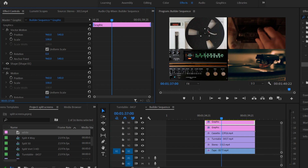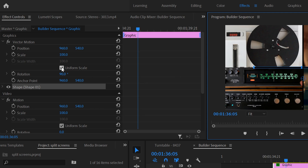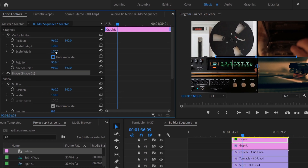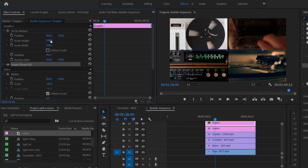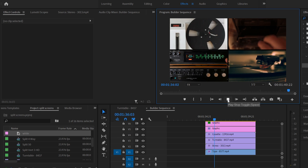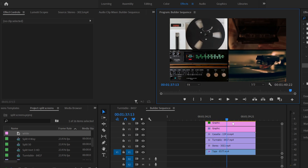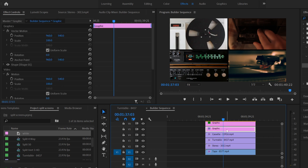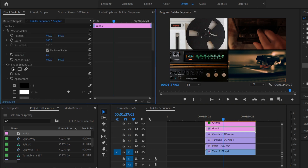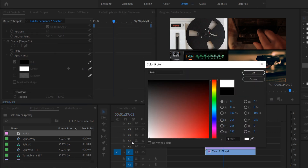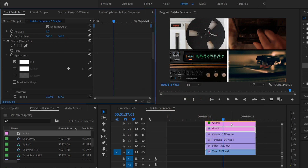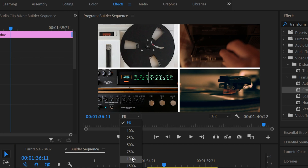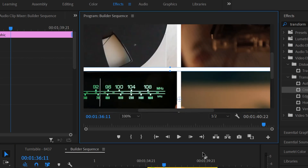On the duplicate, go to Rotation and set it to 90 degrees so it becomes a vertical line. Then click Uniform Scale to uncheck it, go to Scale Height, and stretch it out to cover the full height. Now when you play it back, you'll see the black lines over your clips. To change the color, you should do this before duplicating — but you can still do it by clicking the clip, going to the Shape dropdown, and changing the fill color. Click white to make it white, and do the same for the other rectangle.